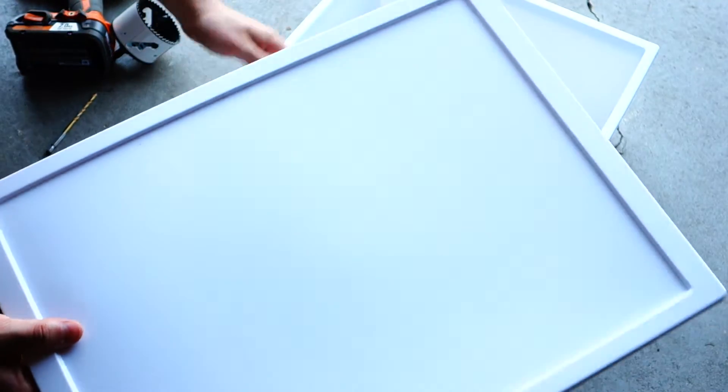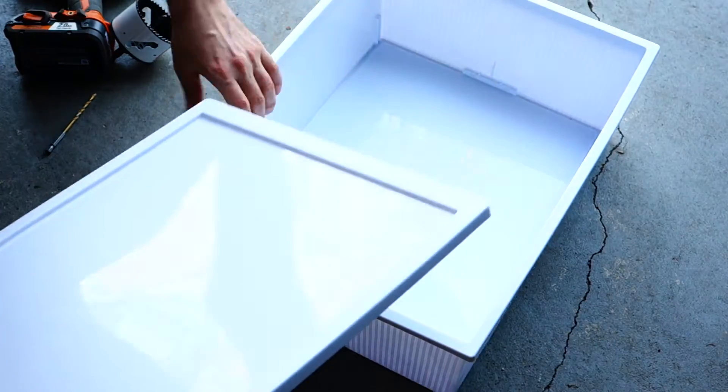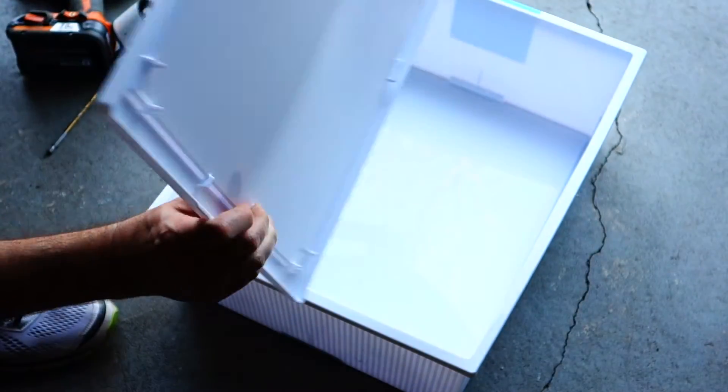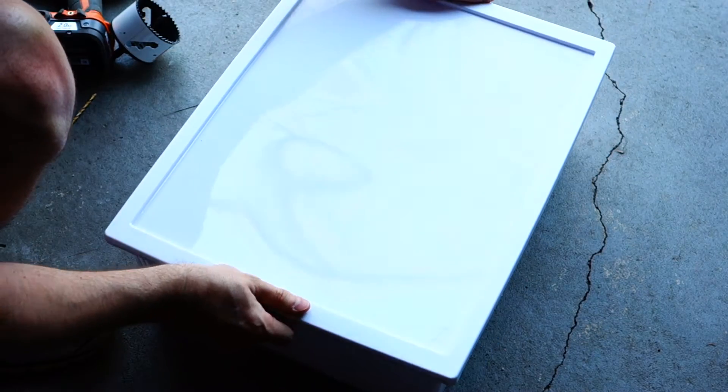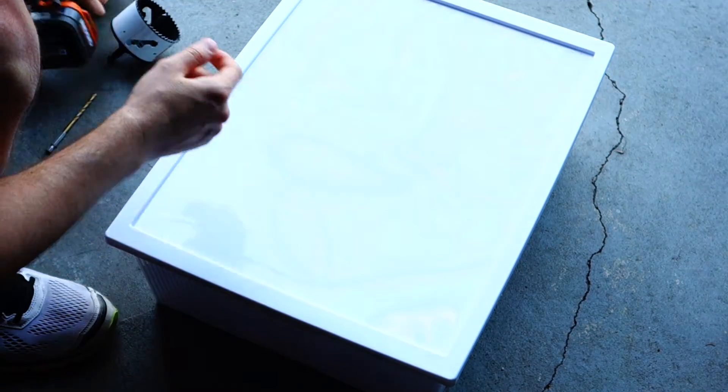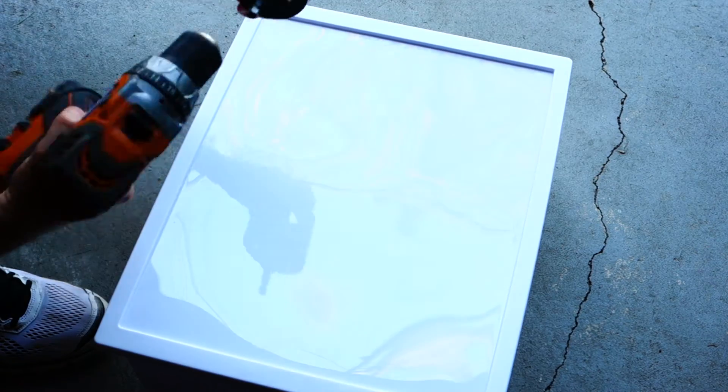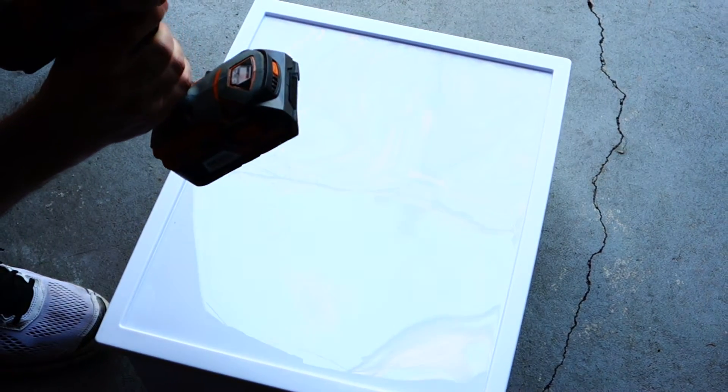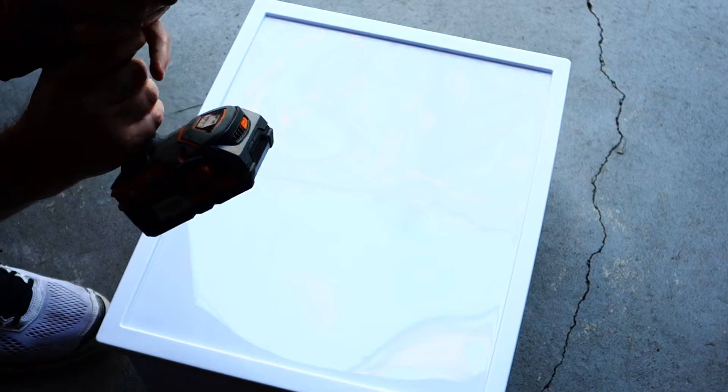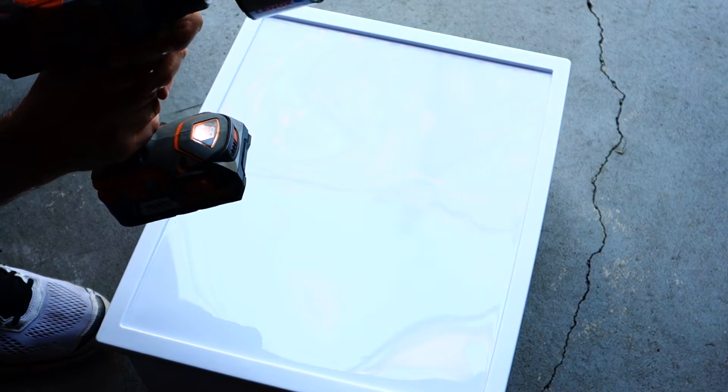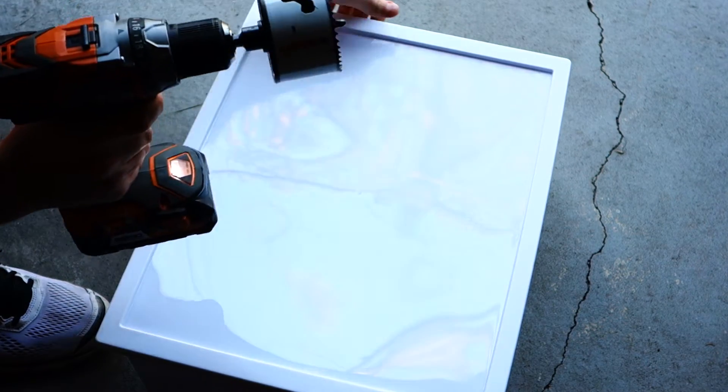Here as you can see we have our tote. I've mentioned this a bunch of times, you get this at the local Walmart. You also have your lid. Our first order of business is to create the holes inside the lid.